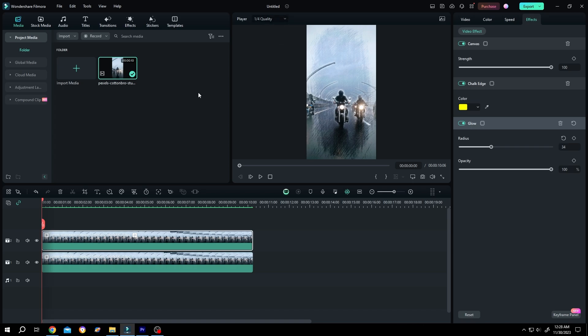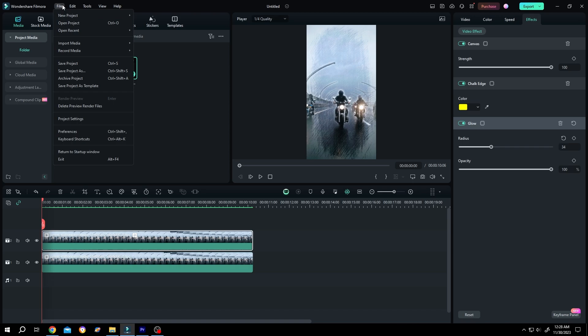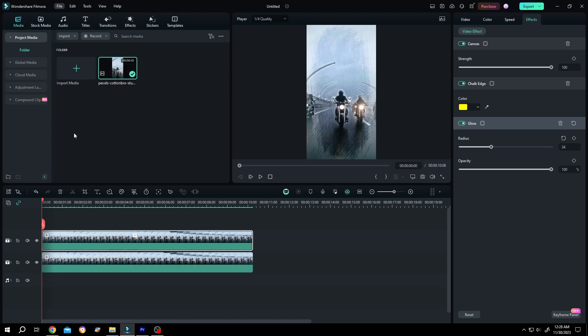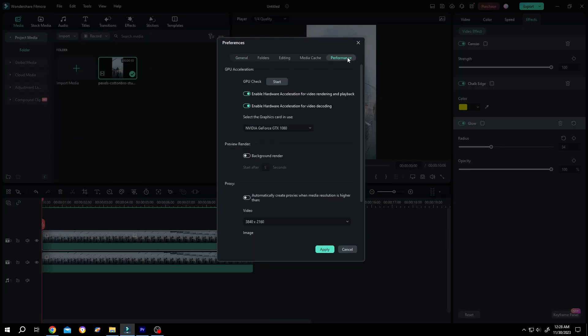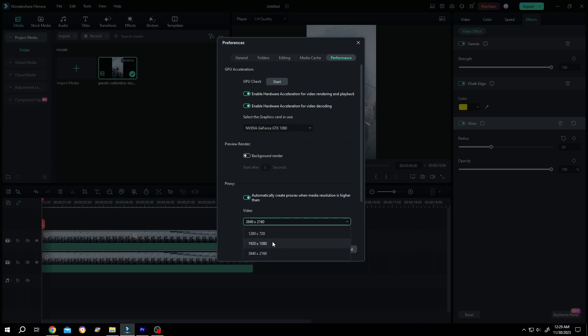Second option: make proxy file. For that, go to File, Preferences, Performance, enable automatic proxy creation and change the resolution to like 1080p.